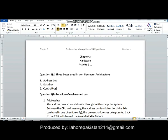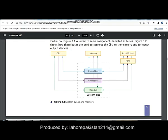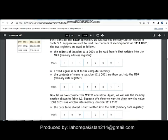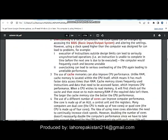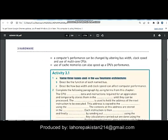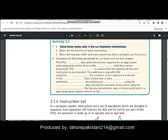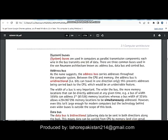In question number one, part B, you have been asked to explain the functions of those buses — describe the function of each named bus. I have taken the answer from your book.